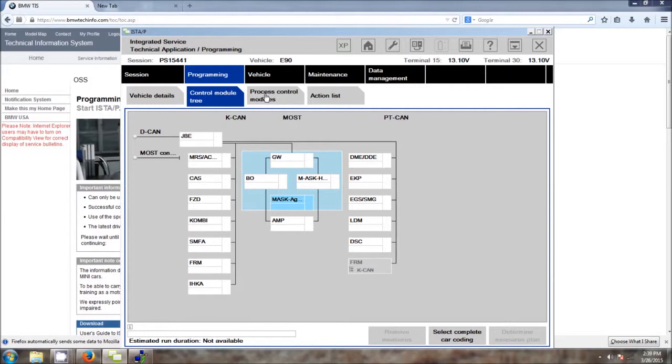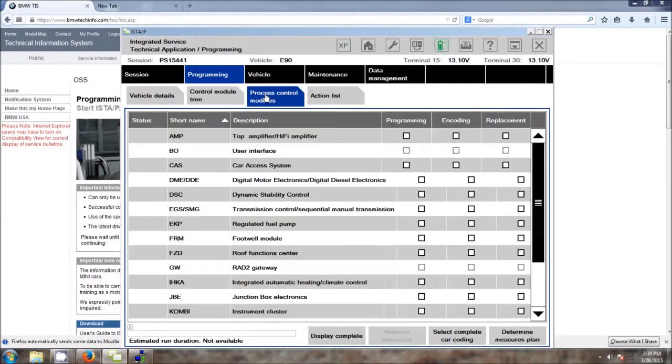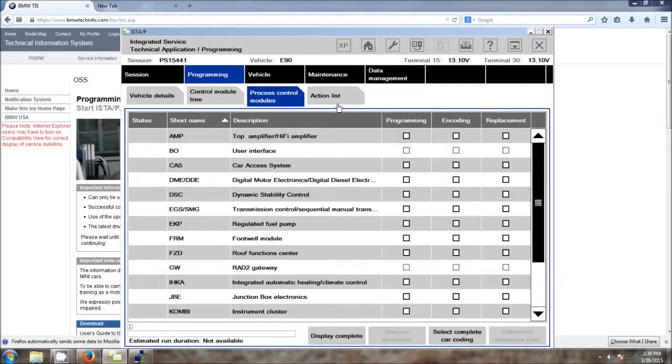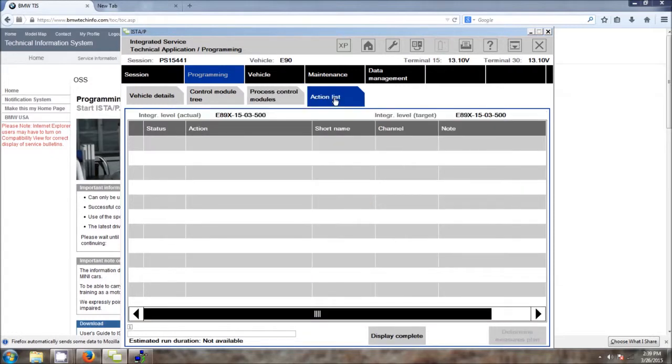If you click on the Process Control Modules tab, we can select which modules we want to program, code, or replace. And then finally, the Action List tab will show what actions you've selected to do and their status.